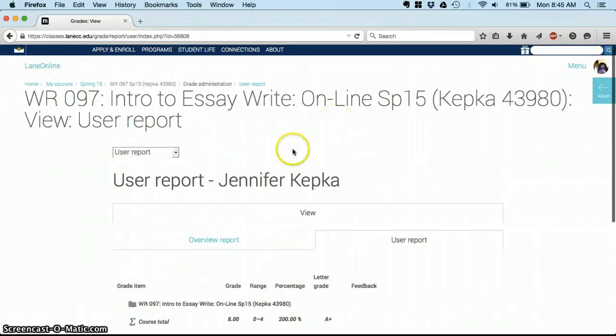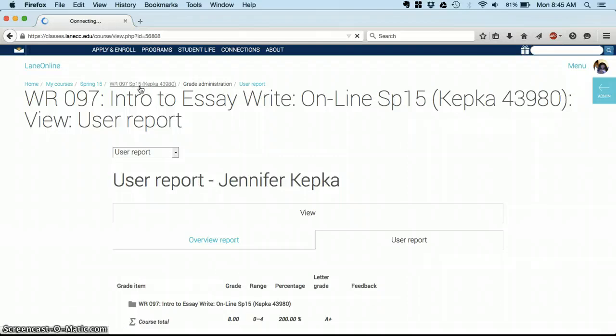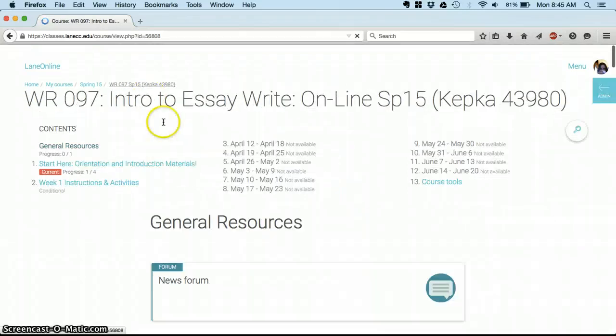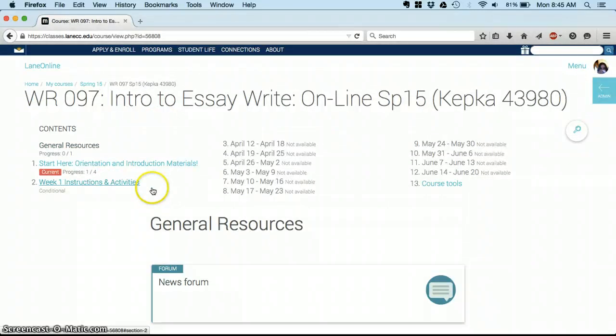At any time you can always scroll up to the top and click on the name of our class. We call it the Crumb Trail, and that will take you back to the very front page. There it is. And then you can always find your way to whatever you are working on next.